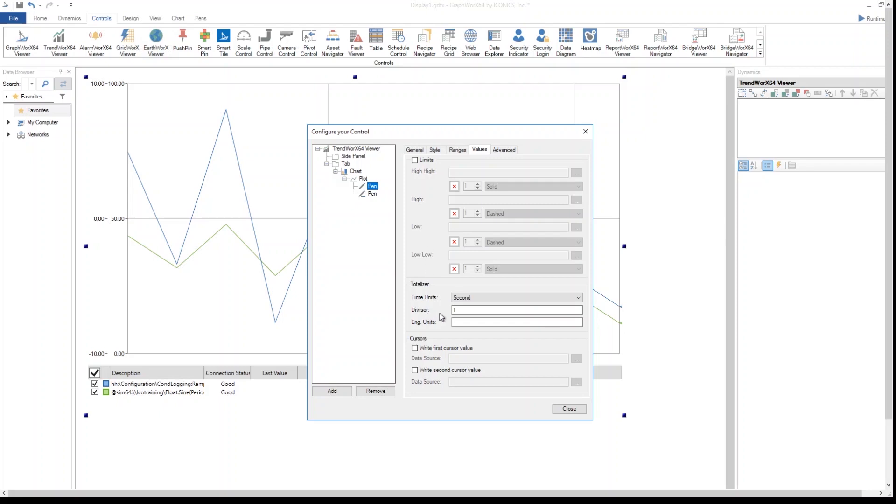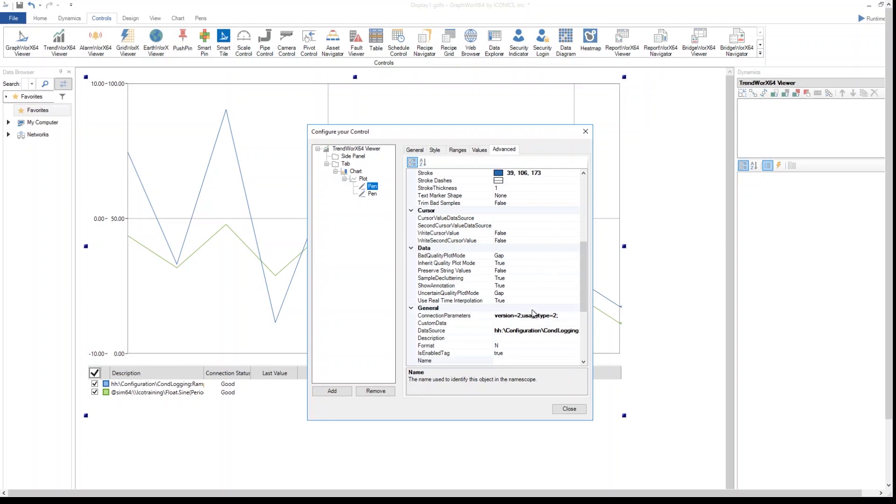I can decide to plot a pen as a totalized pen. At the end, I can set up and select some other advanced features which can be dedicated for advanced users. This concludes the pen description and its own settings.